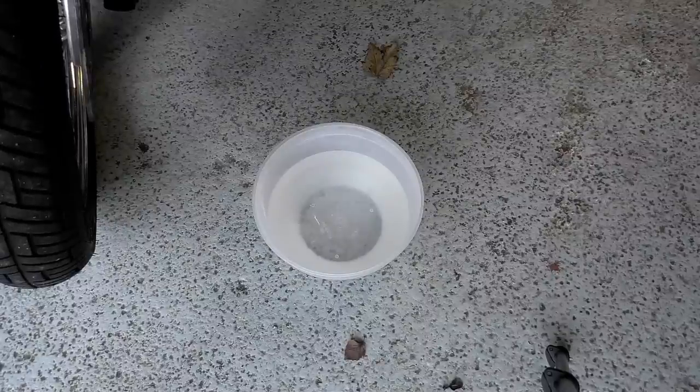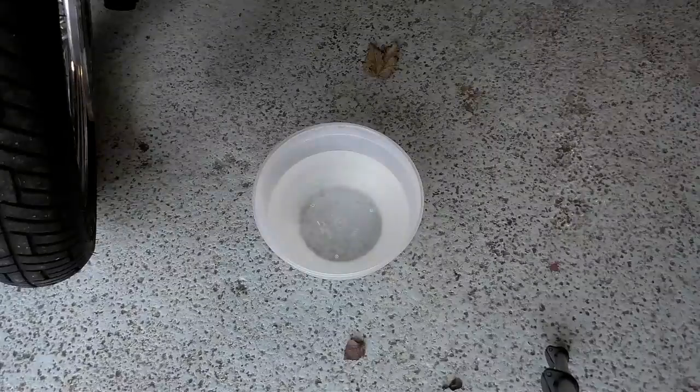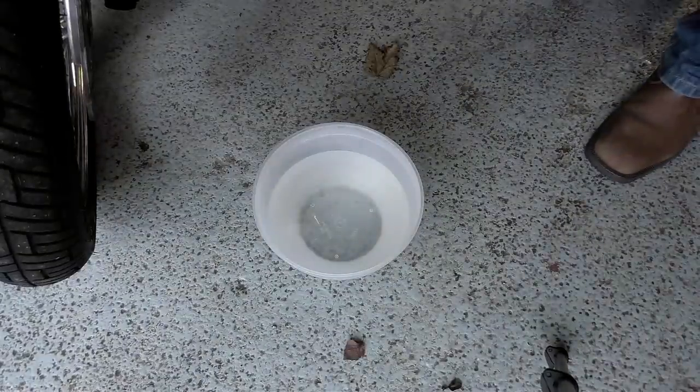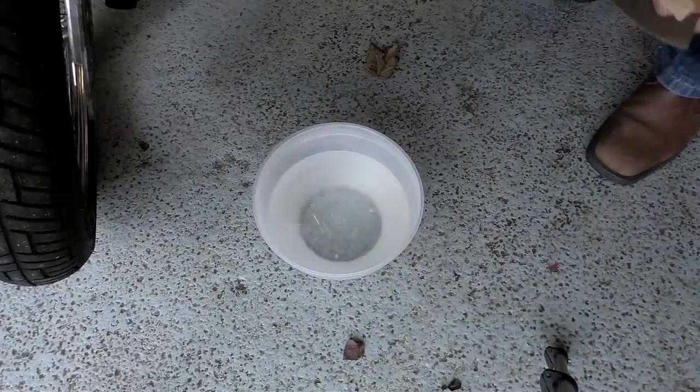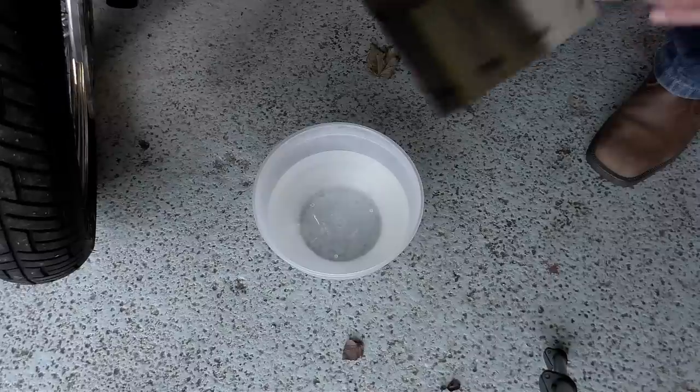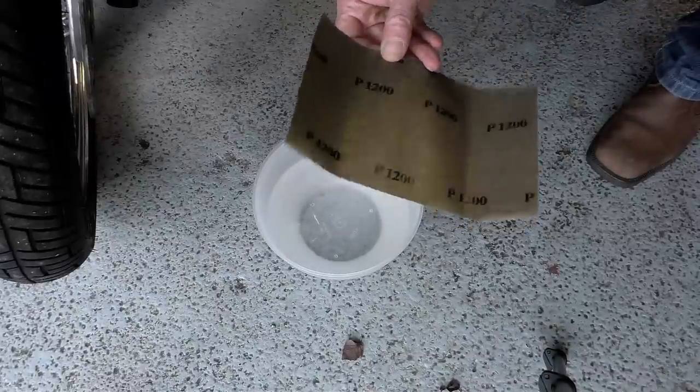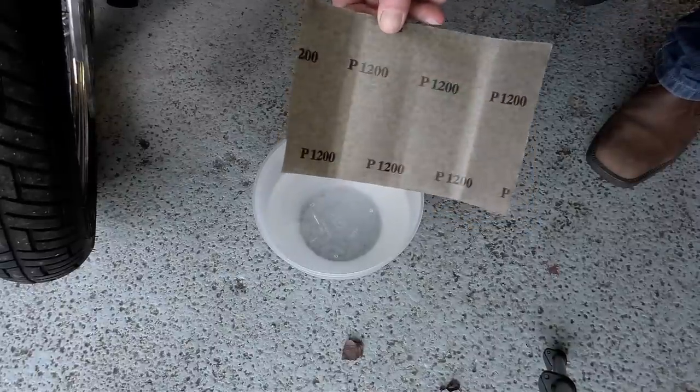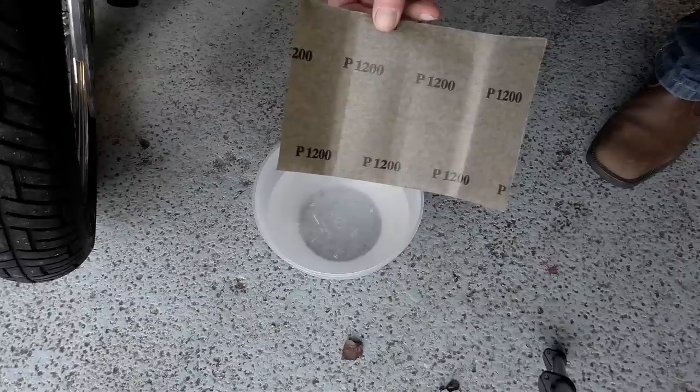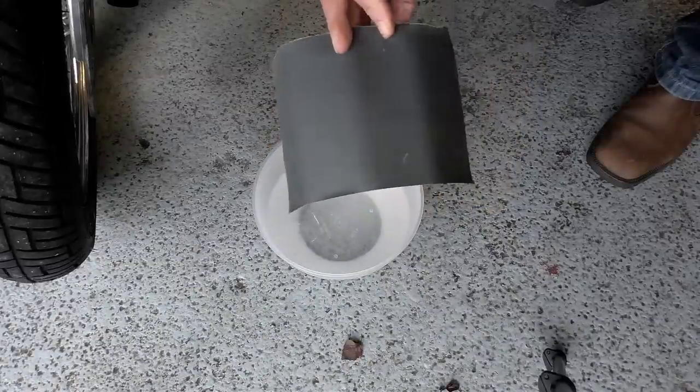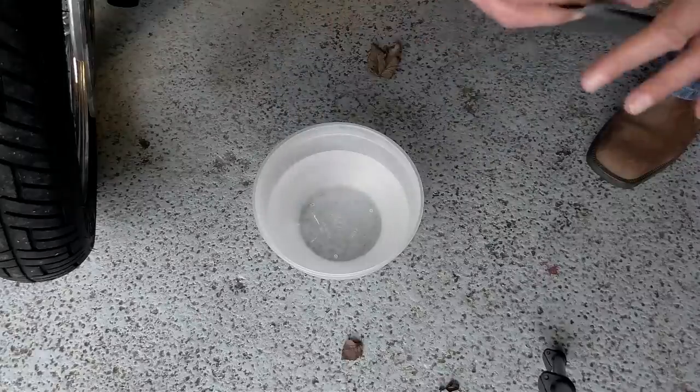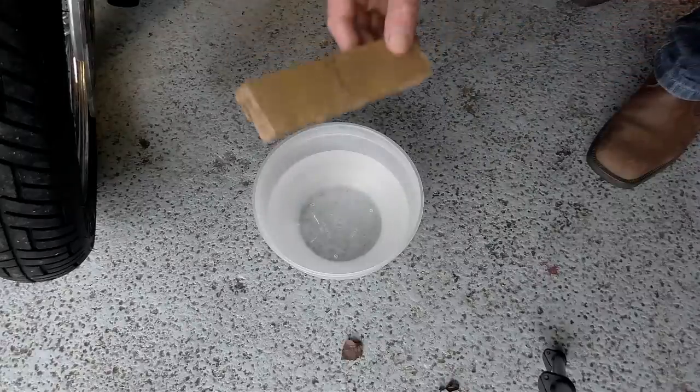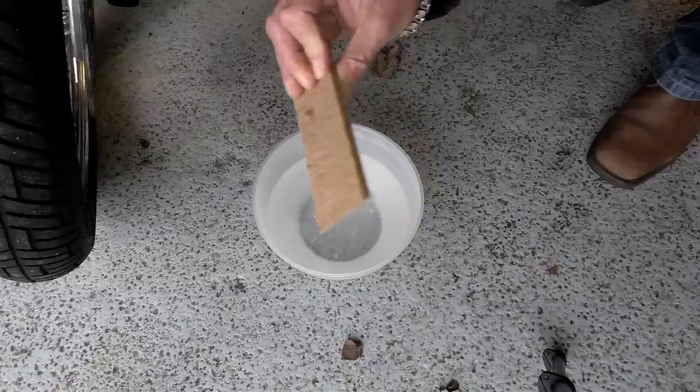All you're going to need is a bowl of warm water, some wet and dry abrasive paper, and a small flat block of wood - not cork, not rubber, too flexible. It must have a hard stiff surface. Now the grade of abrasive paper that you use will depend on the severity of the damage that you're trying to correct.